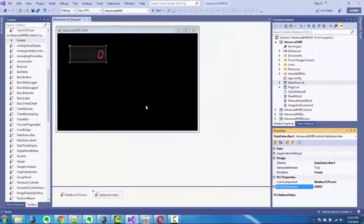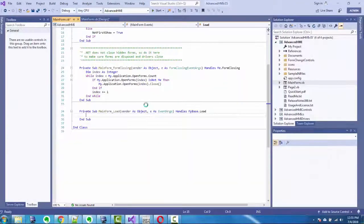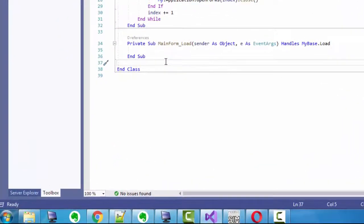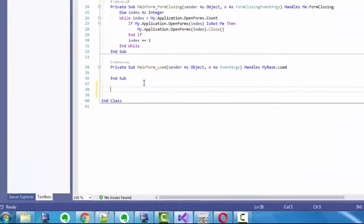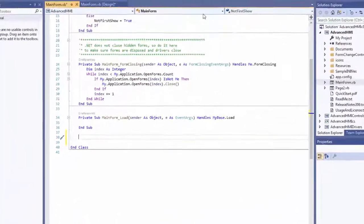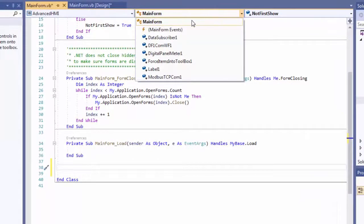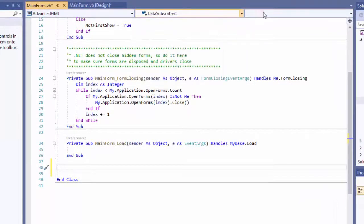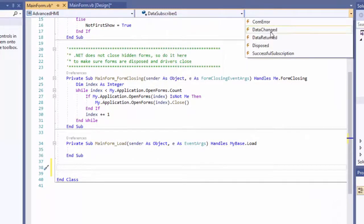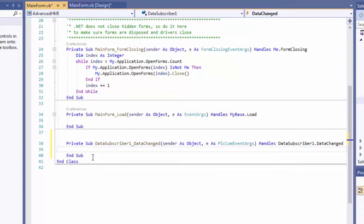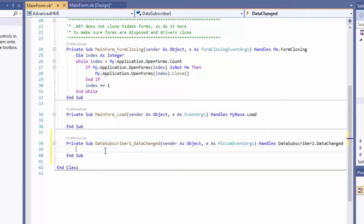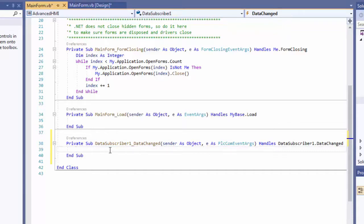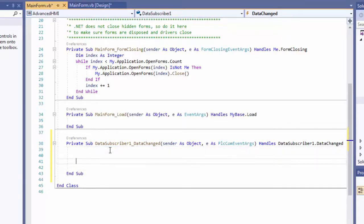Now what I'm going to do is I'm going to just double click here to bring up the code. The data subscriber, which is data subscriber one, has this really cool event called data change so that only when there's a change in the data it gets, which is a change in the holding register, will this function, this event, execute. So we have to put something in there to send the message to dweed.io.